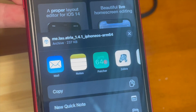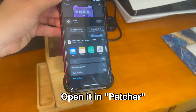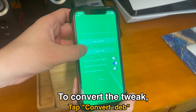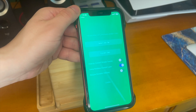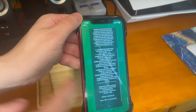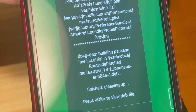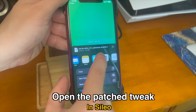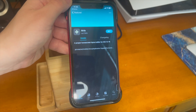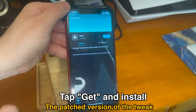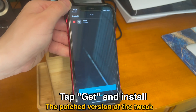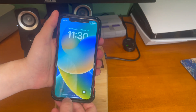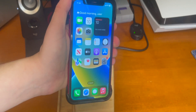Now that we have the patcher installed, search for the tweak you want in Cilio, try to install it, and tap the convert option. It'll download the .deb file and then you can export it and open it inside of the patcher application. To convert the tweak, just tap on convert.deb and it'll go ahead and convert it. It'll say done and show a wall of text — press OK to view the converted .deb file. Now just open the patched tweak in Cilio, tap Get, and install the patched version.